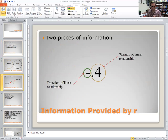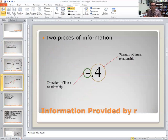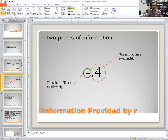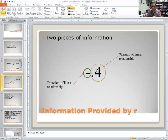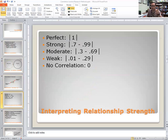Here is that correlation coefficient: negative 0.4. Two pieces of information are highlighted. First, we get the strength of the relationship: 0.4. There are norms that we use. For example, if that 0.4 had been a 1.0, that's a very different thing — it'd be a perfect relationship, meaning as social support increases, so does the other variable.